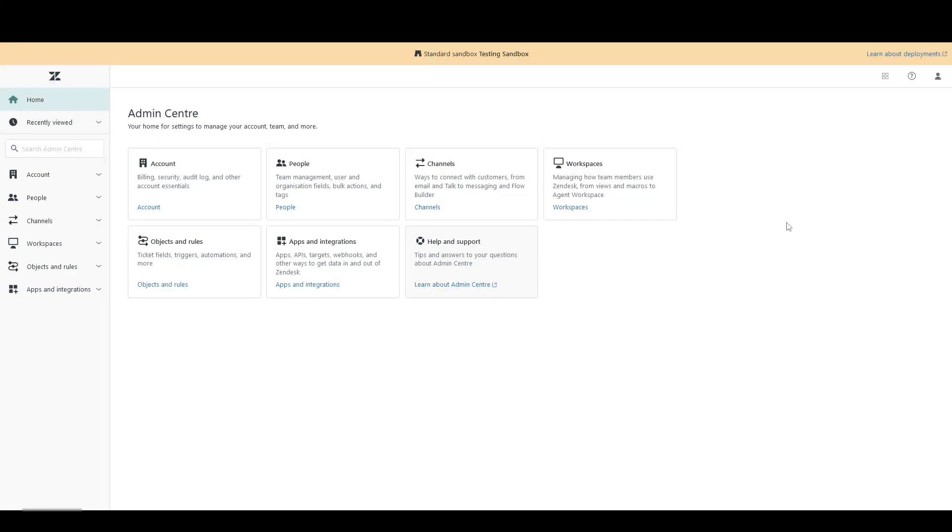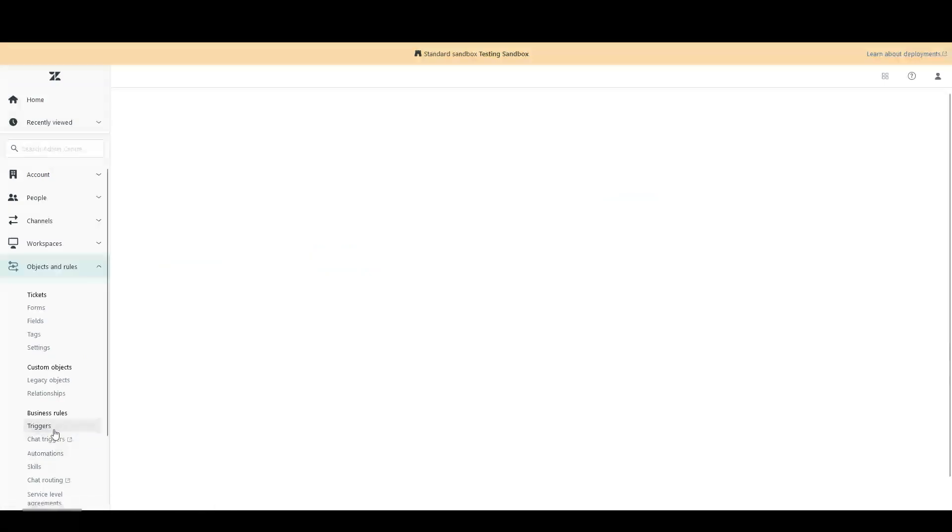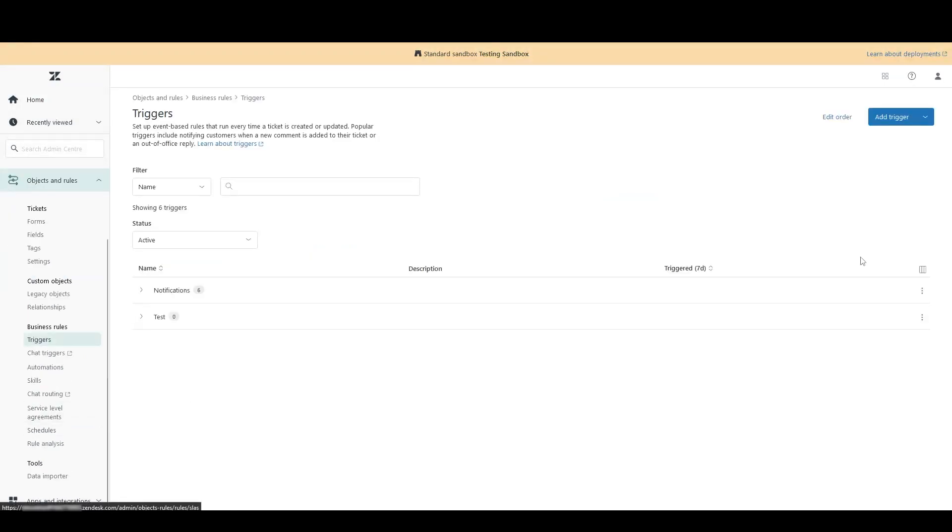Let's imagine we're going to create a new trigger and a new automation to see how similar they are before exploring their differences. From the Admin Center, head over to Objects and Rules, and then down to Triggers, which you'll notice is just above Automations. Click on Add Trigger.